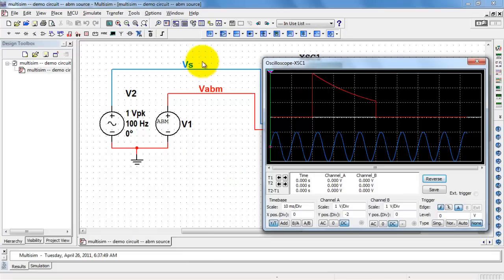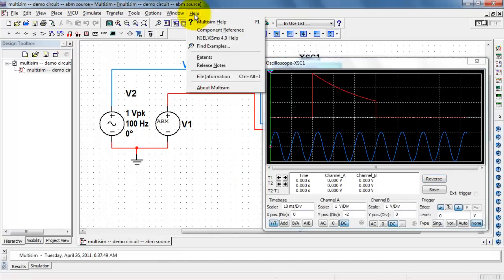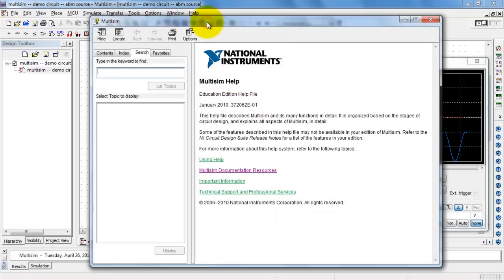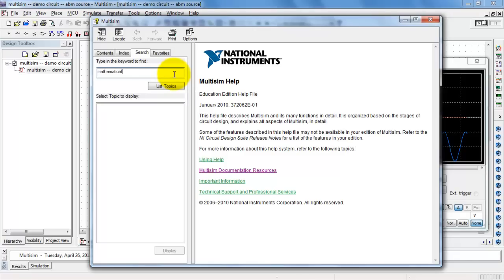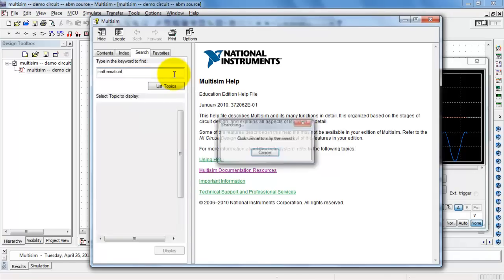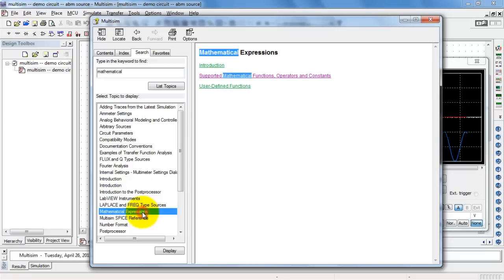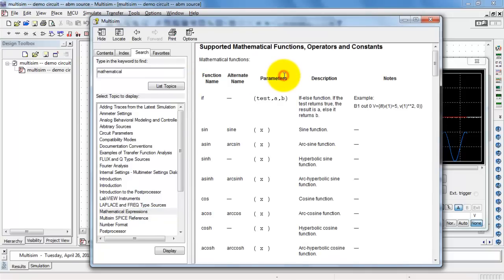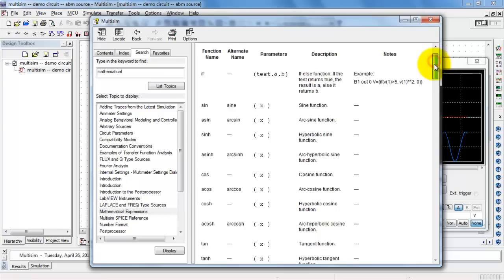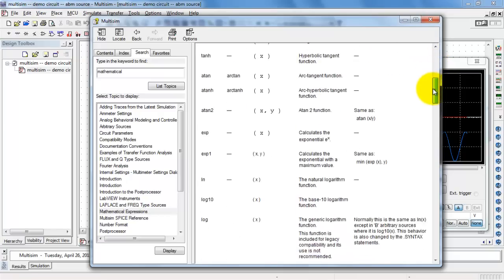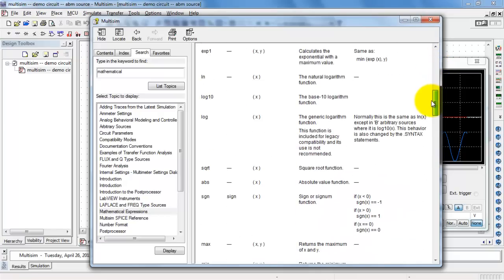Okay, let me wrap up by showing you where you can find further information on all of the functions available for the ABM source. Search Multisim help. And I'm typing in the word mathematical. Look carefully through the list and you'll find mathematical expressions. And follow that link. And I strongly encourage you to study in detail all of the available functions that you have at your disposal.